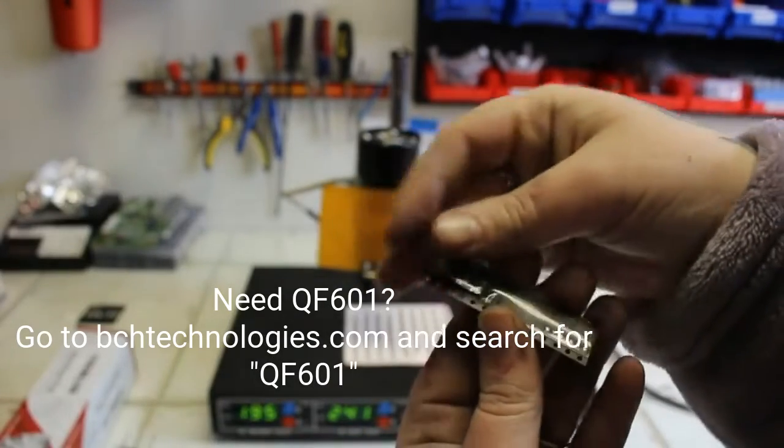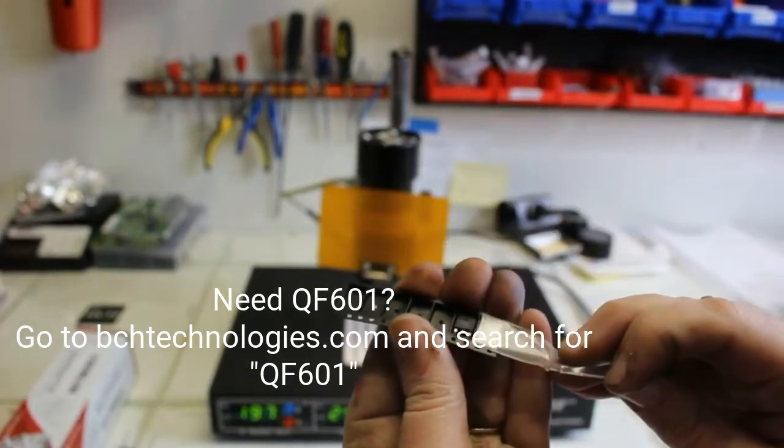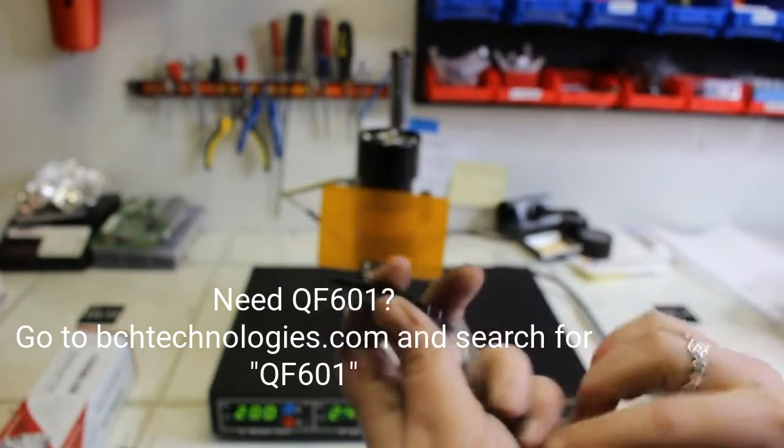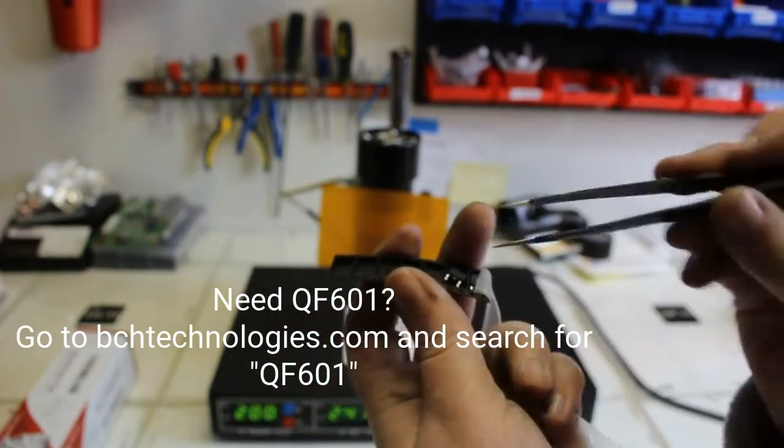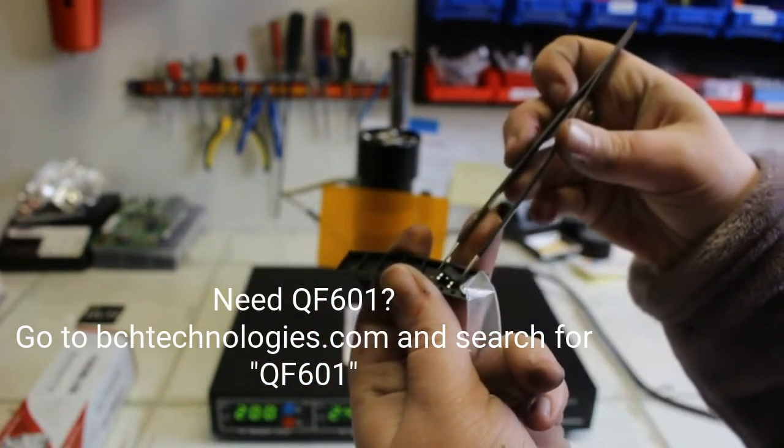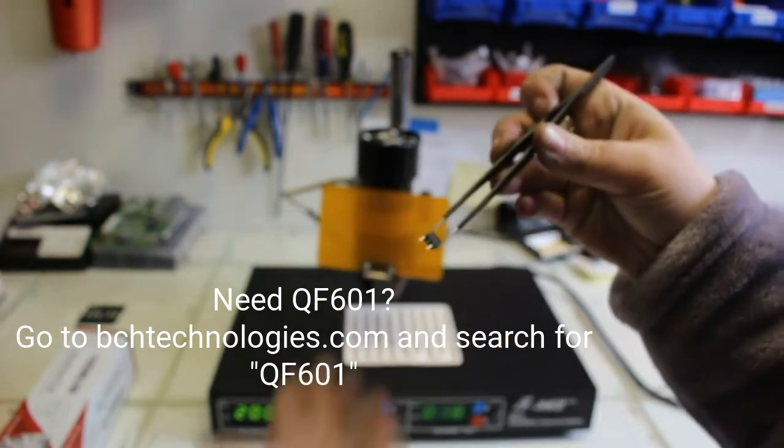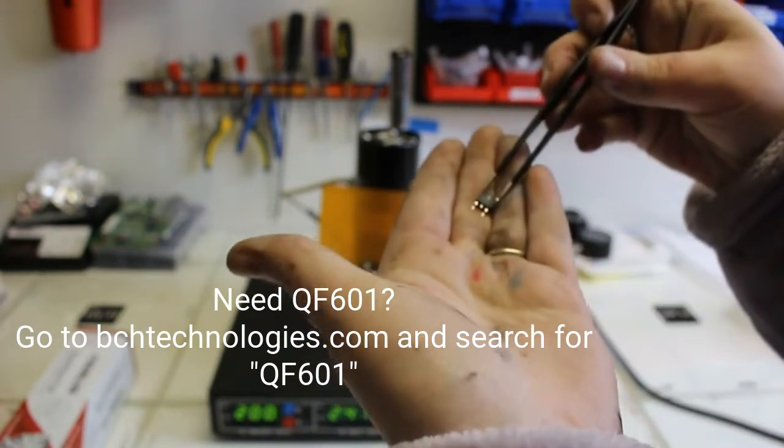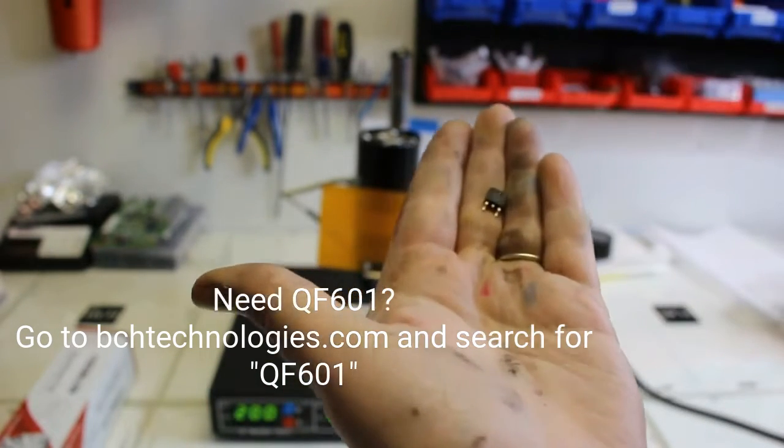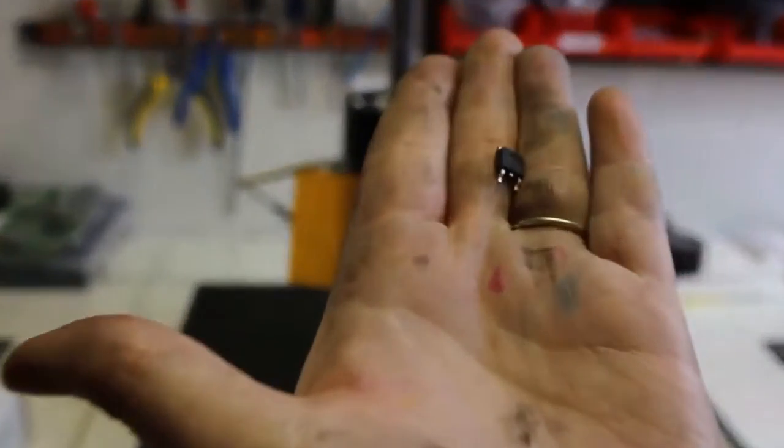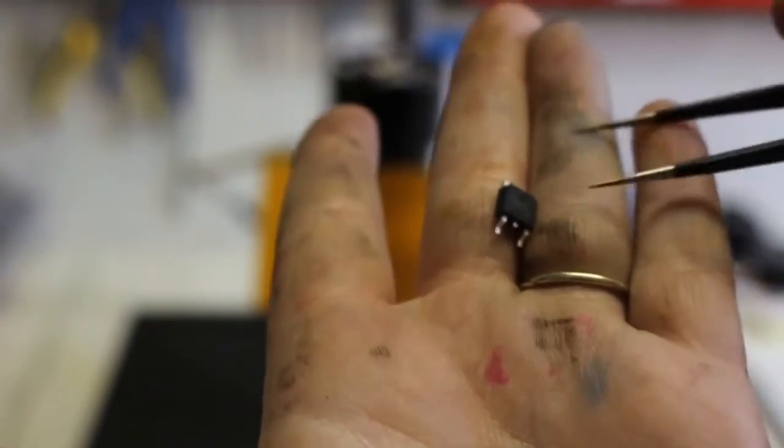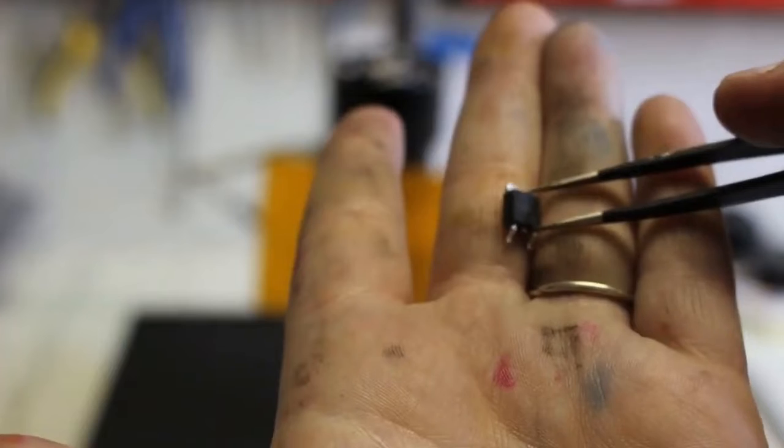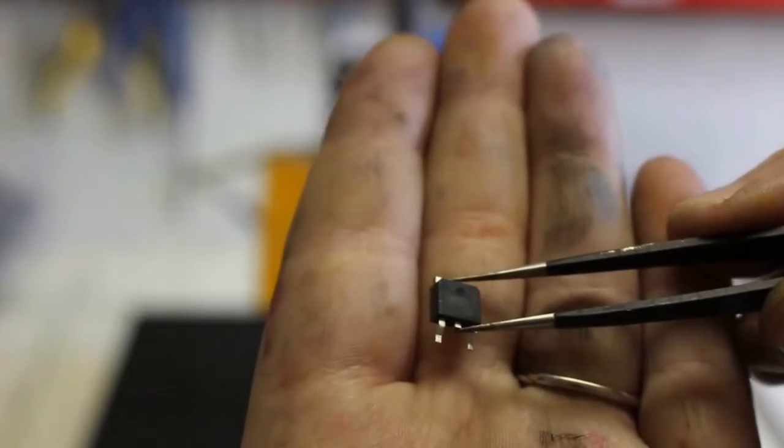Here's what a QF601 transistor would look like if it was brand spanking new. I would be taking it out to replace on a board that we would have here or a repair board that I'd be working on. It's not the smallest component or transistor fuse that I'd be working with, but it's still pretty small, so you don't want to lose it.